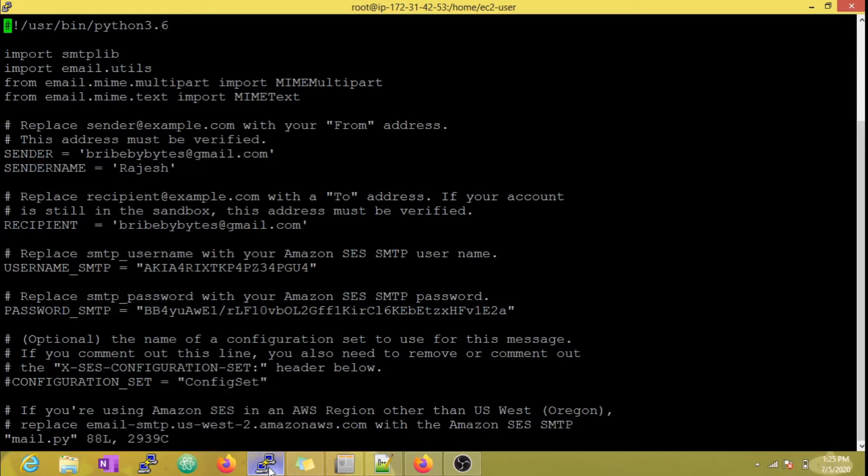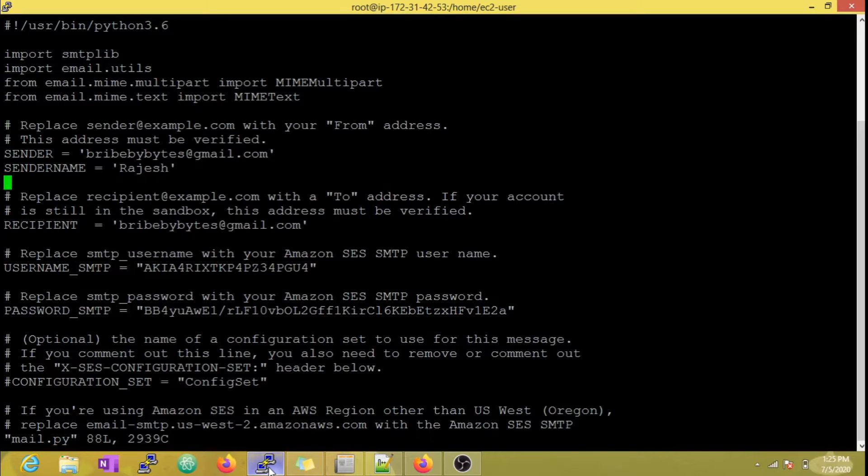Let's open a simple Python script which triggers the mail alerts. When we generate the credentials for the new user, we get username and password which I have hardcoded here.